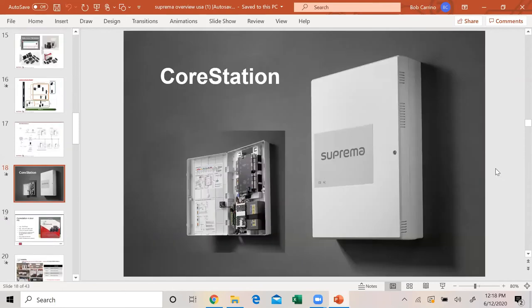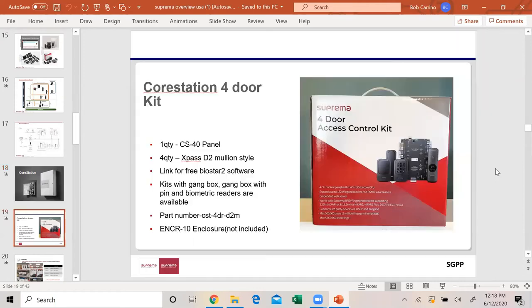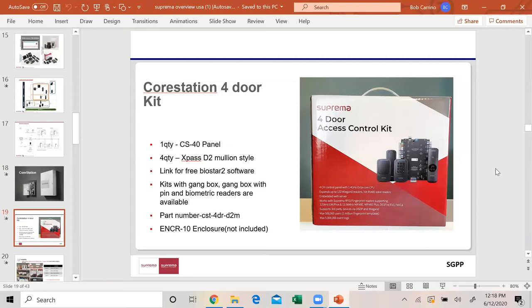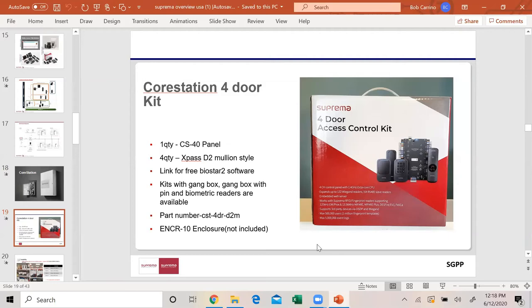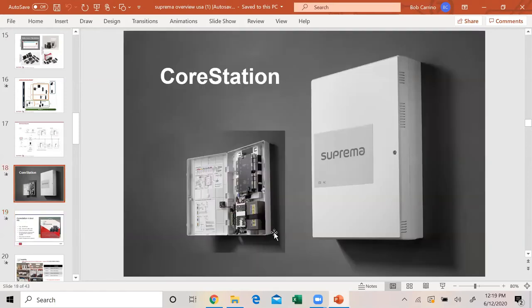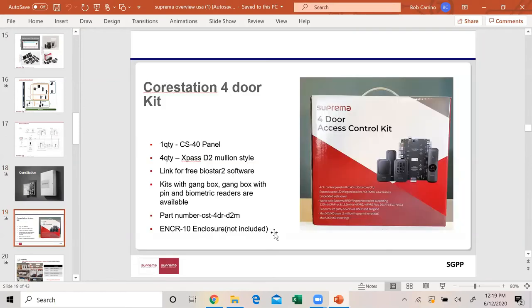Now we're going to get into the core station. This is our centralized or panel system. We decided people love kits, so we came out with a core station kit about three months old. It gives you a CS40 panel, four of the XPASS D2 thin-style readers, and we also give you a free link for Biostar 2 software. At the end of this presentation I'll give you the different licenses that we have for software. Our kits can be done with a gang box reader, gang box with pen, and biometric also. The part number is CST-4DR-D2M. In ADI the prefix is BS.